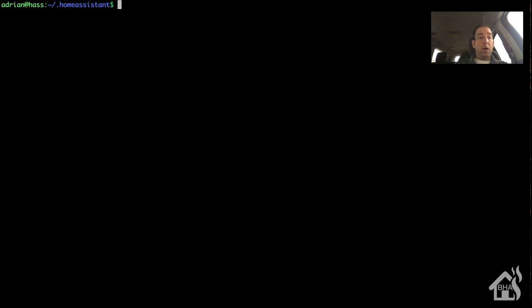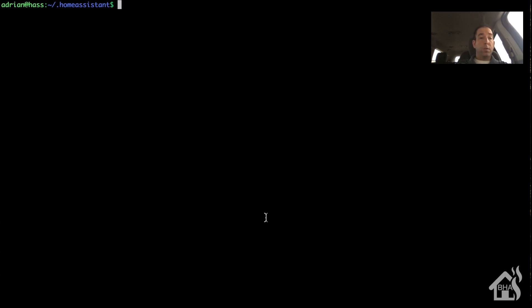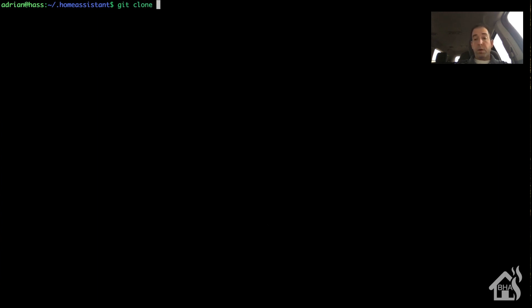All right, so now we need to use a conversion tool. There's all kinds of conversion tools out there online. This is the one that I chose to use. Of course, I'll have the link and everything inside the description. I thought it worked pretty well for what we were using it for.